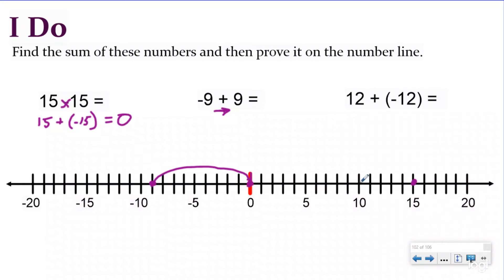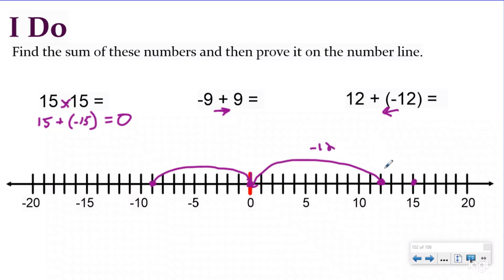And then if I have 12 — here's 10, 11, 12 — and then I want to add a negative, that means I'm going to be going to the left because the negative tells me I'm going left on my number line. I'm going to be moving back 12: 1, 2, 3, 4, 5, 6, 7, 8, 9, 10, 11, 12. So here's my negative 12 and I'm going to end up back at zero. So the sum of all of these is zero because they're all zero pairs. Understanding this is going to really help you when you get to a higher level of adding and subtracting negative numbers, but understanding why is the most important — again, it's because they have the same absolute value.